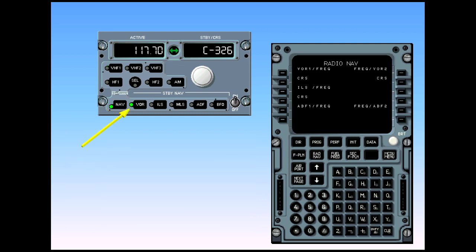Once backup tuning has been selected, the crew must select the desired type of nav aid, VOR, ILS, or ADF.